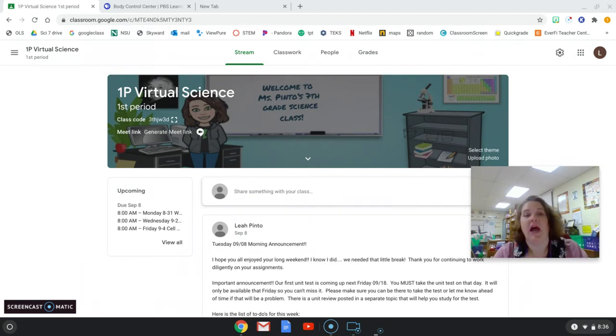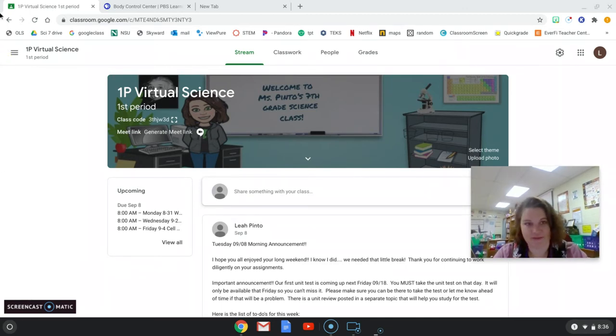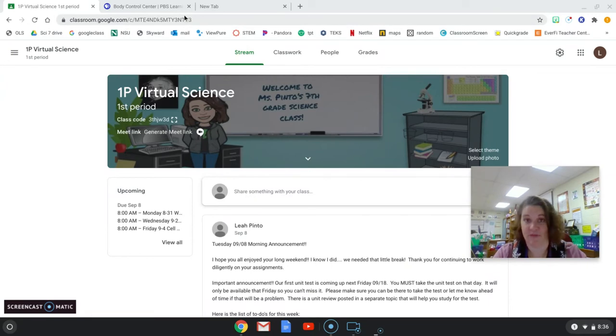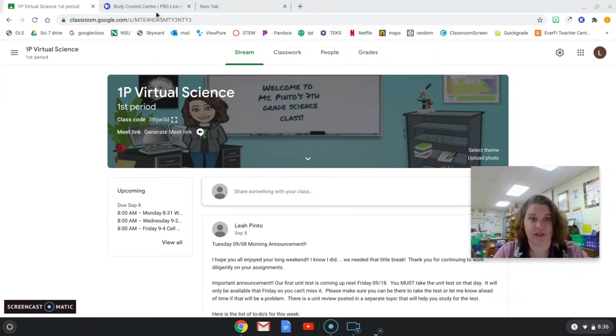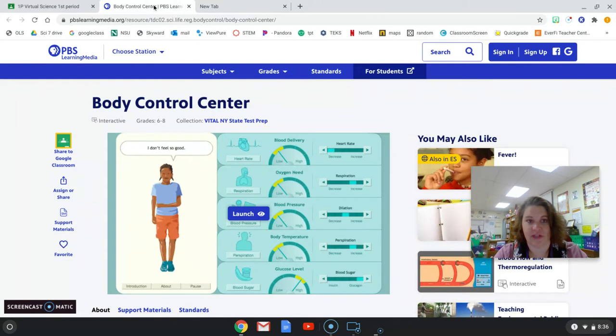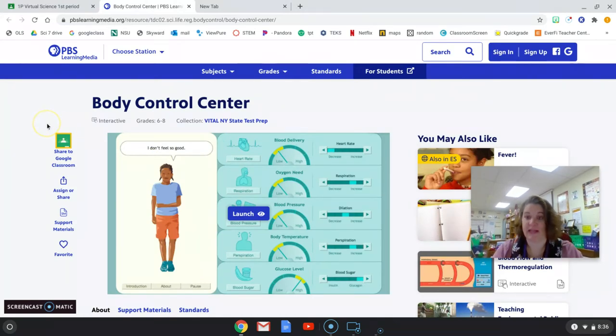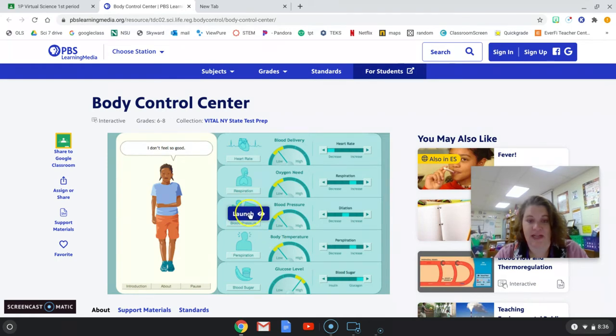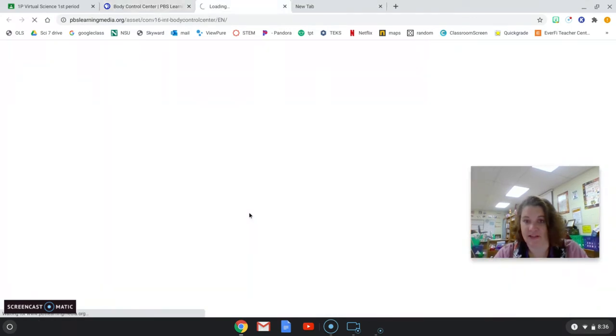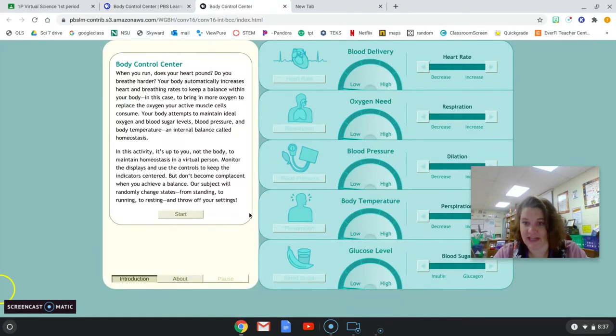So I have a really cool demonstration of this process of homeostasis for you. In your classwork, you're going to have a link to this Body Control Center and it's a neat program. I'm going to go ahead and launch it so you can see what it looks like and what I'm asking you to do.